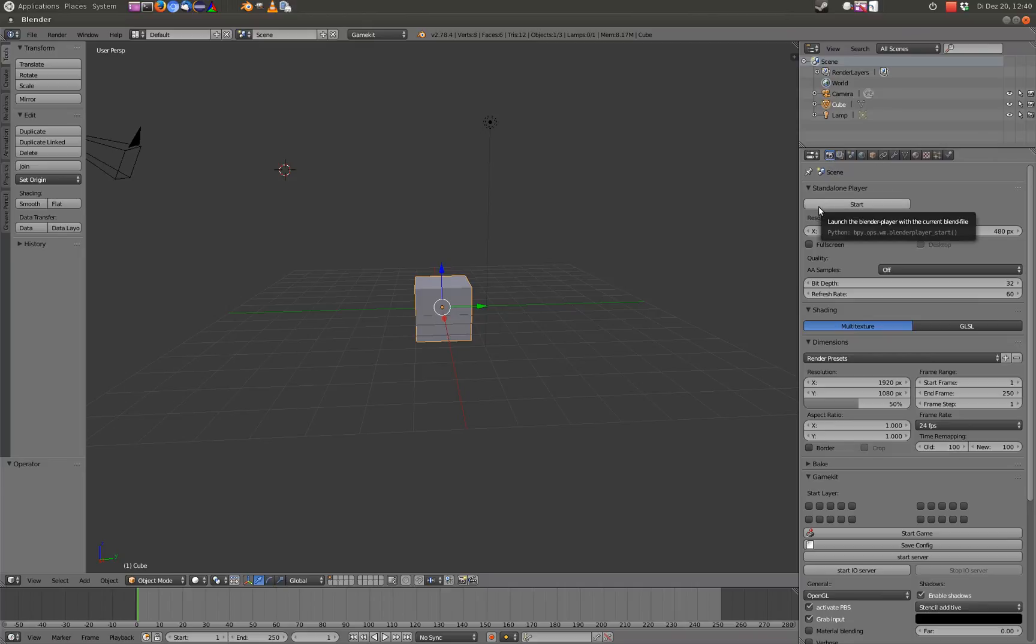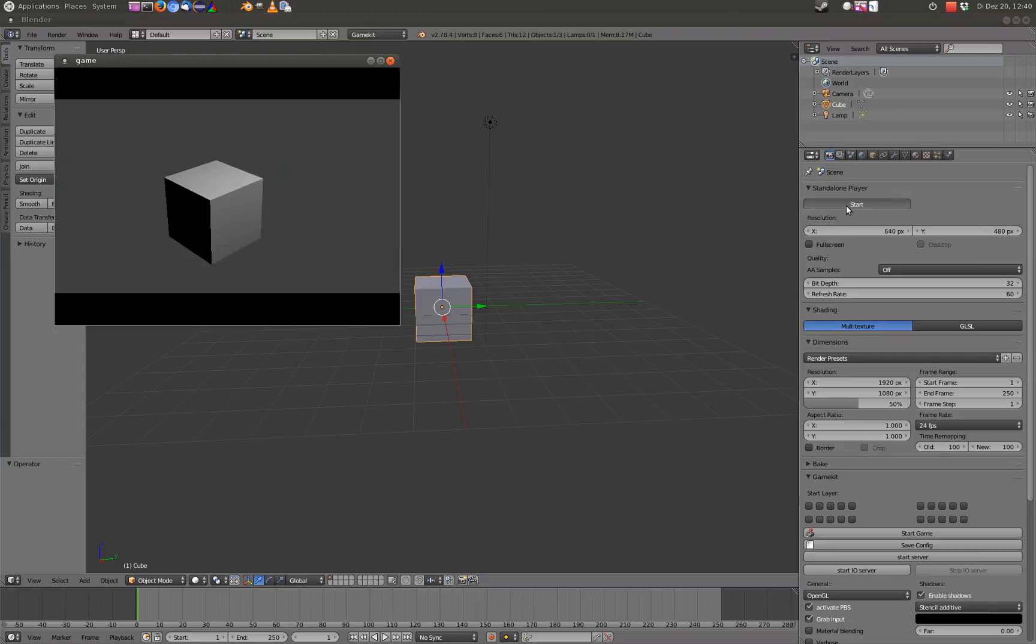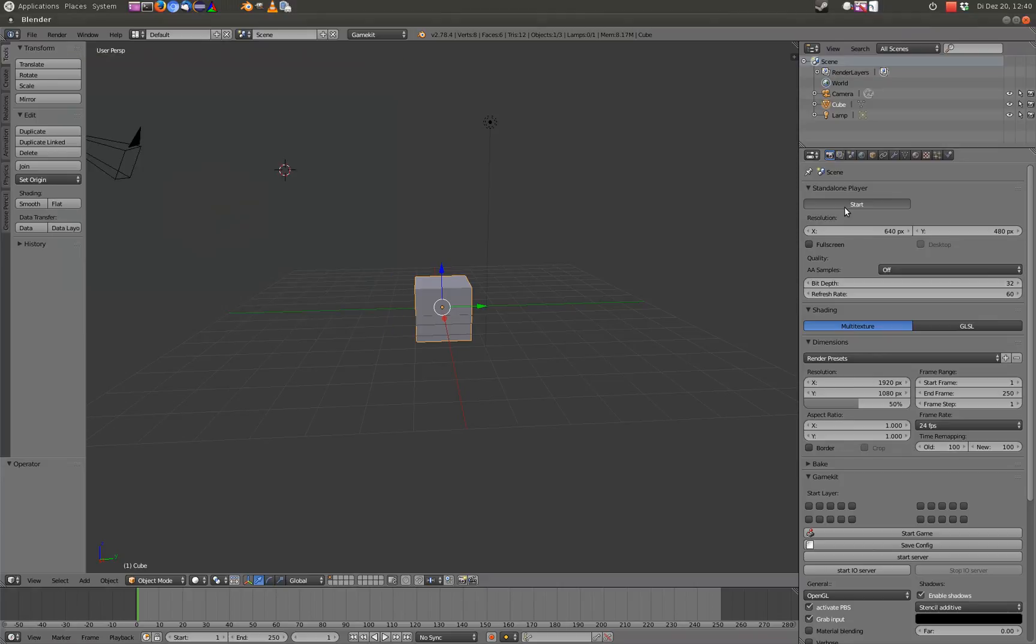The first thing you see is the start button, at least with the experimental add-on. This is actually starting the Blender engine, so it's not the GameKit. So if you start this, you see what you expect, but it is not GameKit, it is the Blender internal game engine.